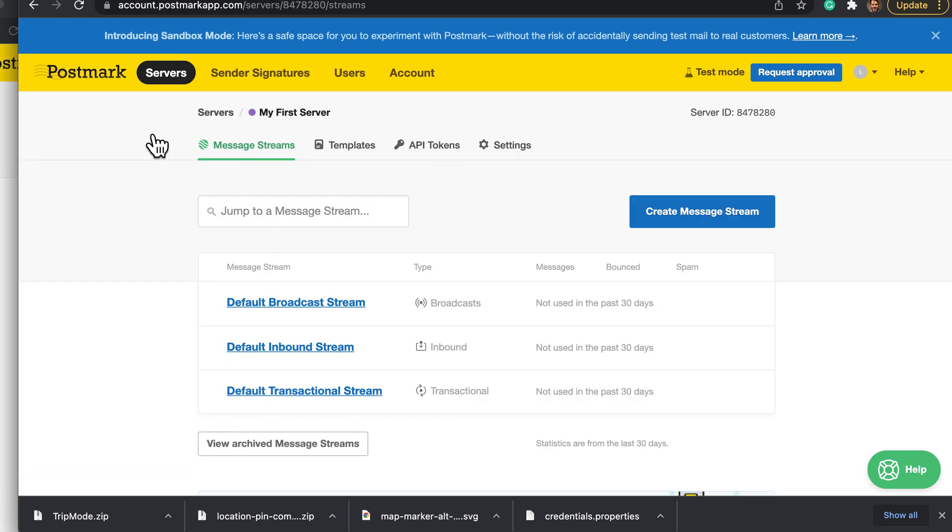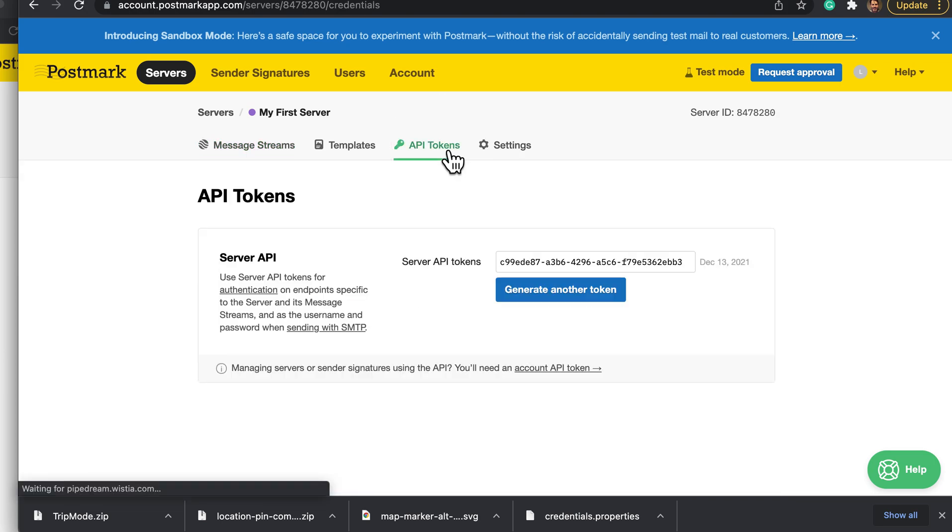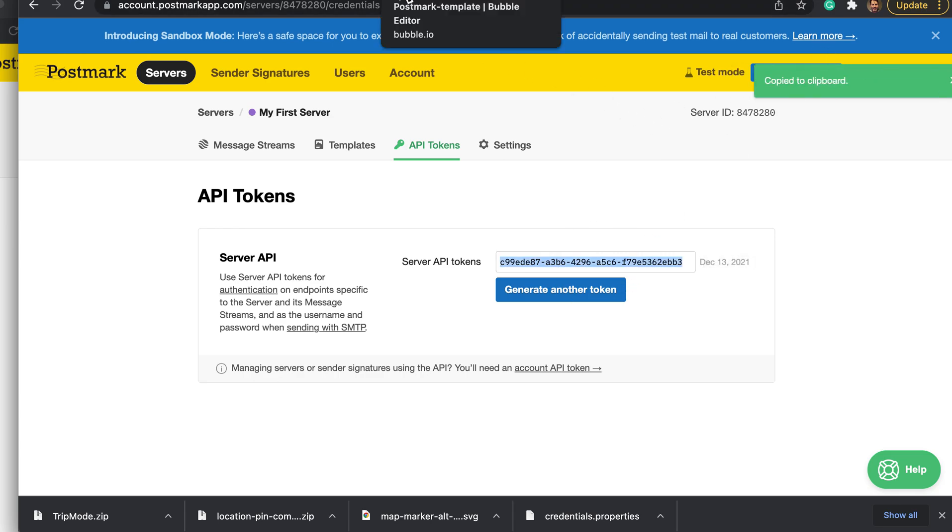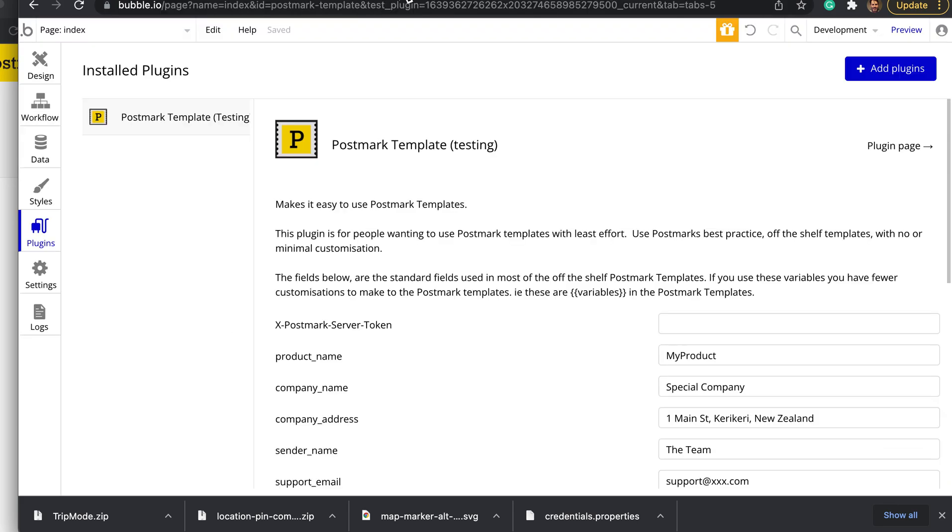You click into here and under API tokens it'll already have an API token generated. You click on this, that's copied onto the clipboard, and then you take that value.